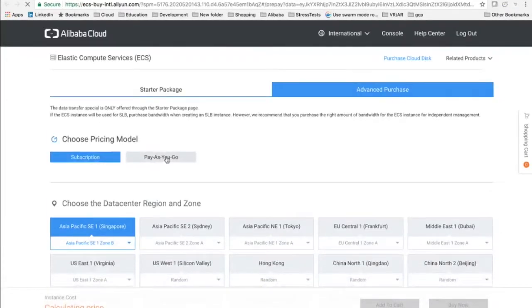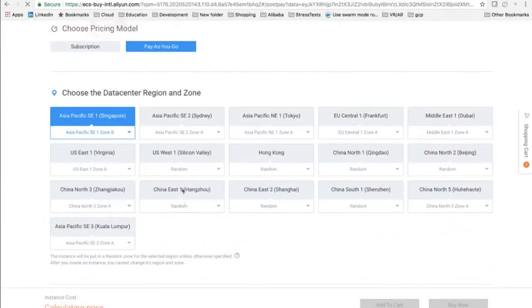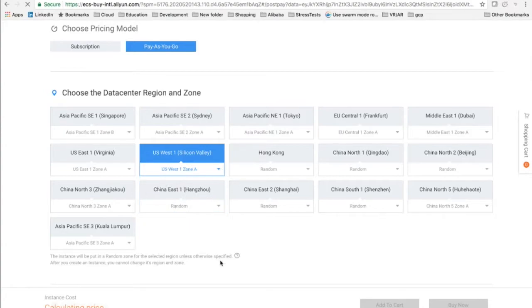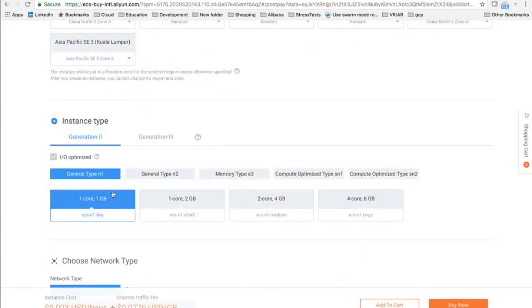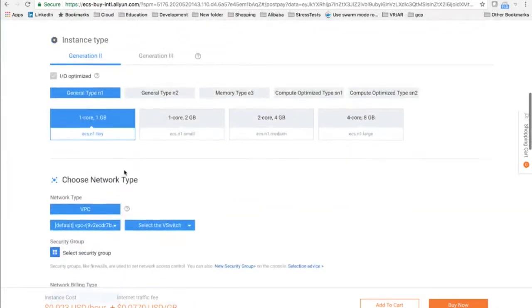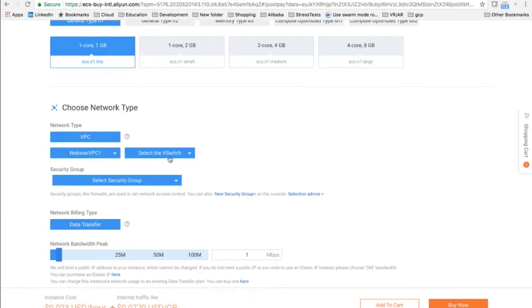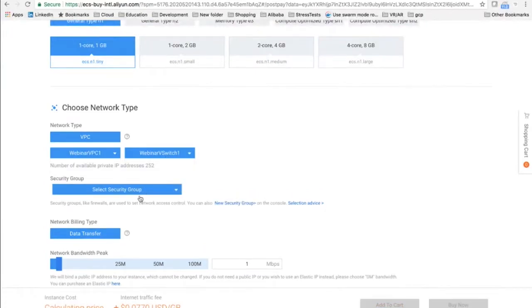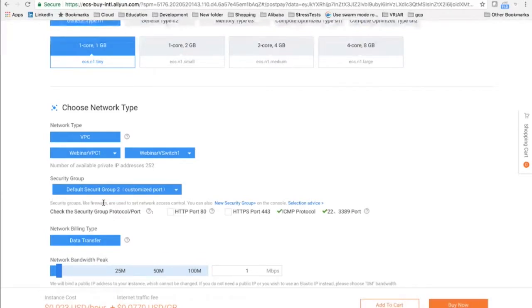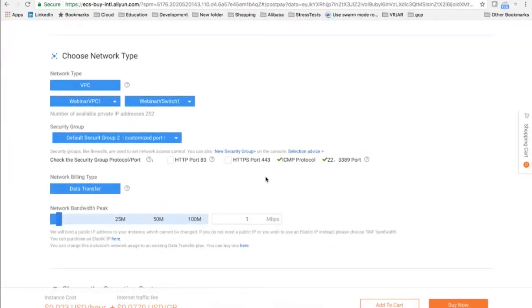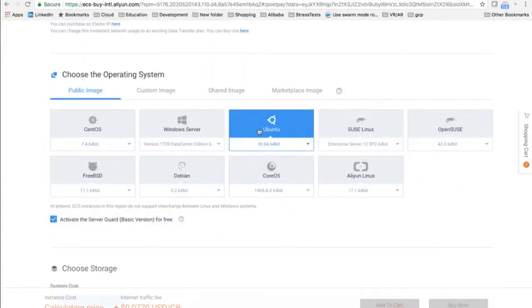So we create an ECS instance. Select pay as you go and Silicon Valley Zone A, since that's the region we created our switches in. We'll select a small Linux machine, select our Webinar VPC, and for this one select Webinar V Switch1. For security group, there is always a default security group. The security group is allowing ICMP, port 22, and port 3389. It's also asking if we want to open port 80 and 443 — so just for the sake of understanding, we'll open these ports as well. We'll select a simple Ubuntu machine.